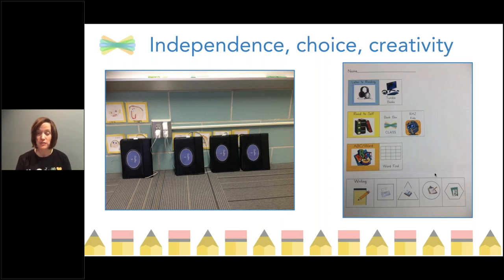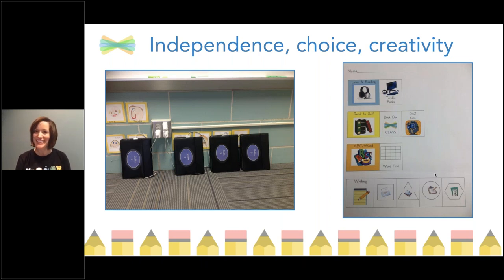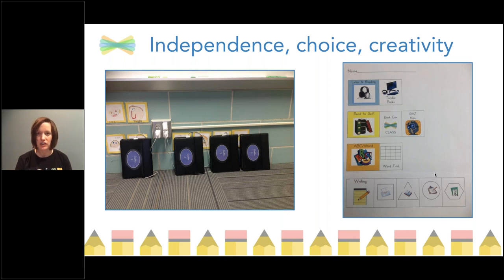In the picture on the left, you'll notice this is at the front of my room — I had a space that was our home base for devices. One key part of independence in my situation was that when a student was done using a device, it went back, so it was easily accessible to the next person. We practiced Seesaw with baby steps, and my students were up and running by about the 23rd day of kindergarten — meaning they could sign in by themselves, take a photo, record their voice, and add it to Seesaw all independently.